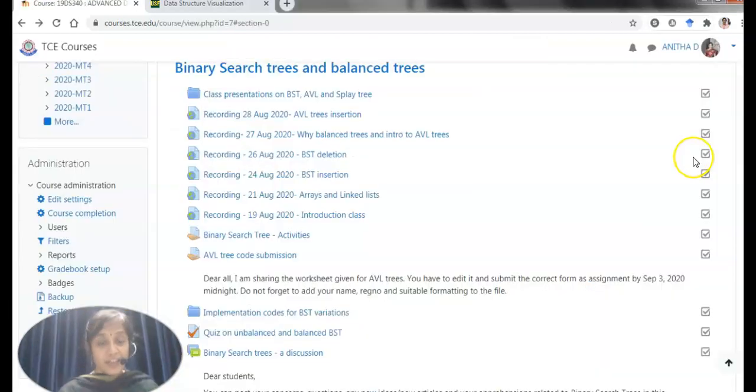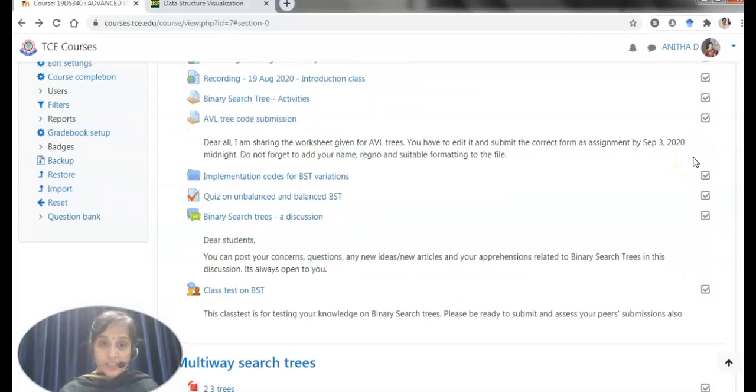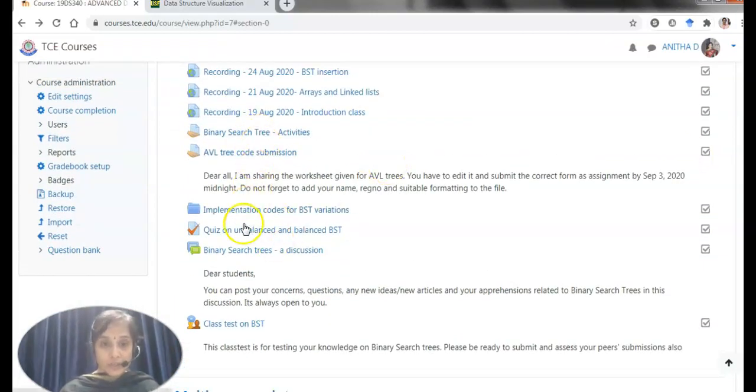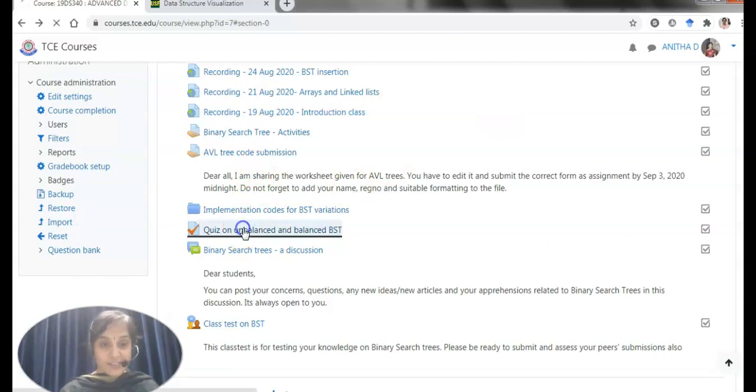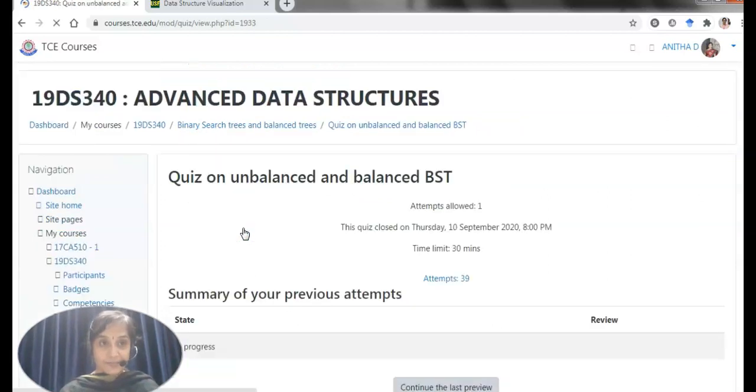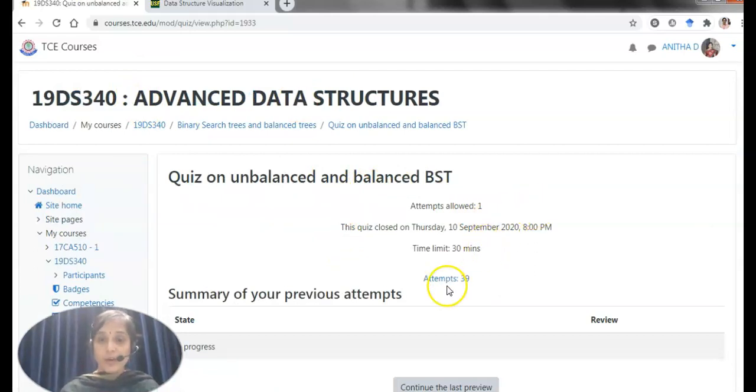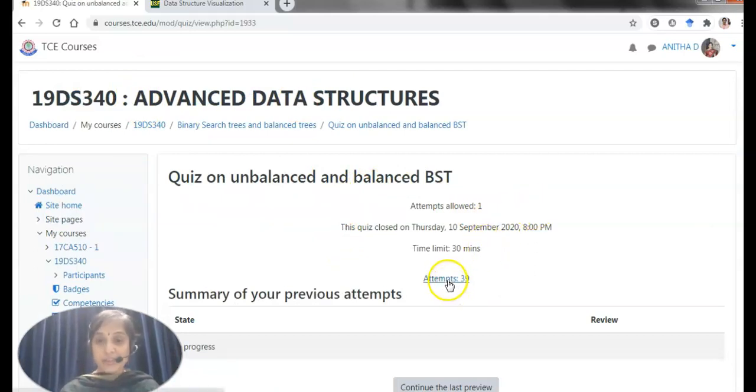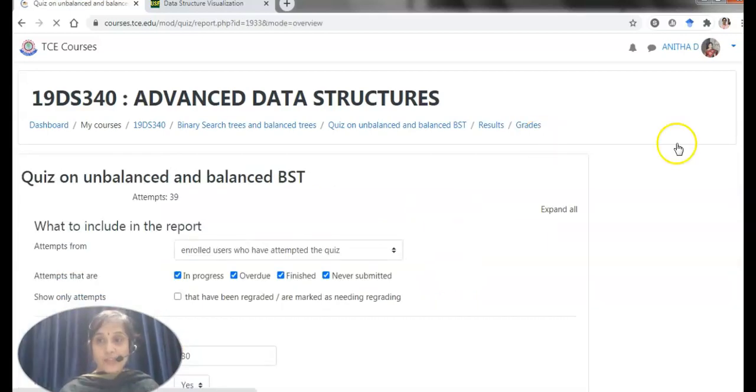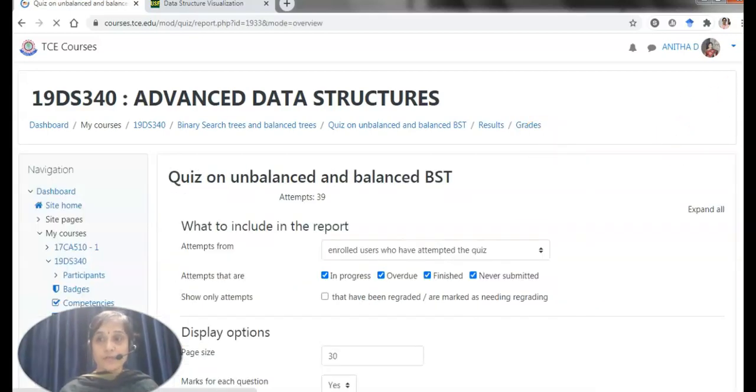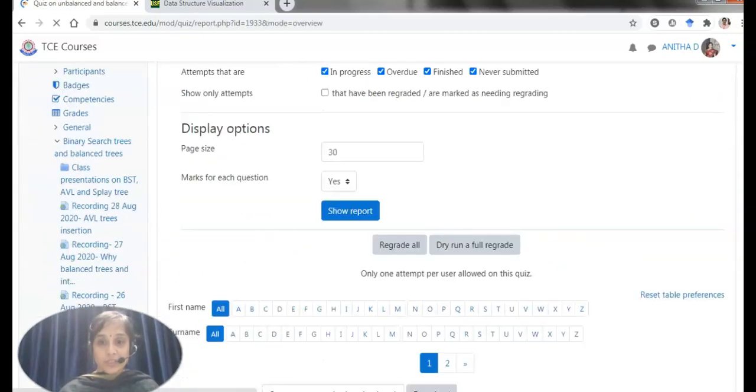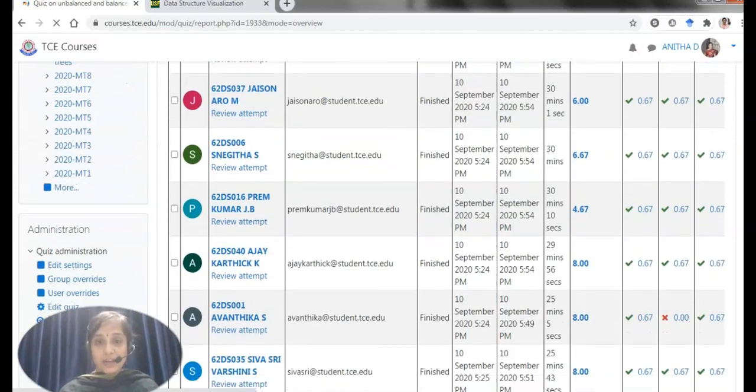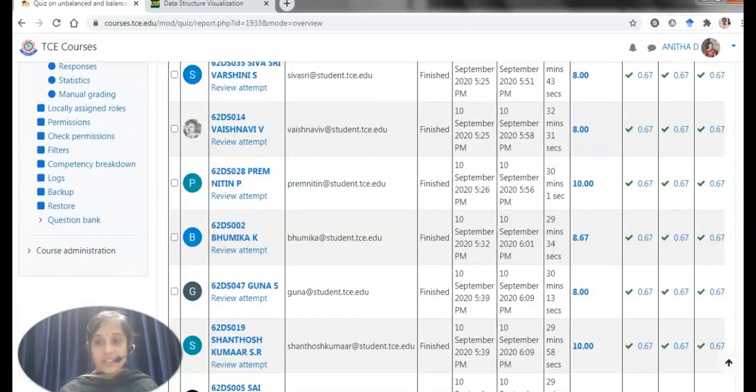I will show you the assessment part. I have one quiz launched and two assignments launched. Let me go with one of the quizzes. This is a quiz on balanced and unbalanced. From 40 students, 39 students have attempted. I will show you a summary of every attempt. This is a summary and their grades are listed here.